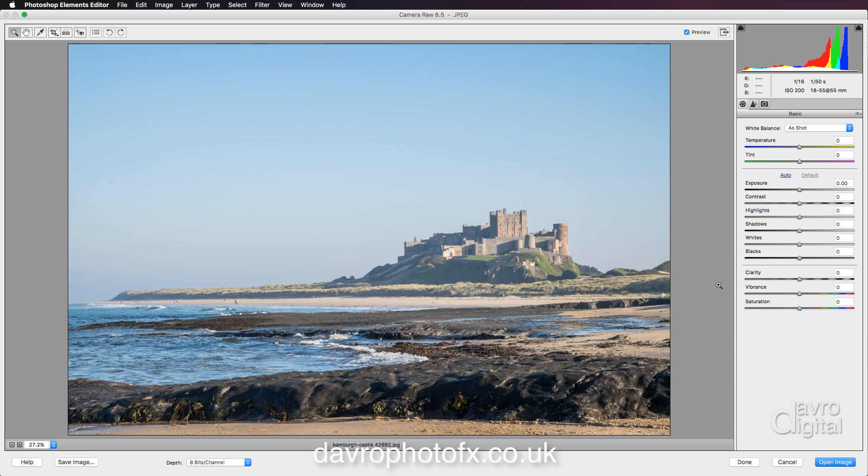The settings that I tend to use for this are exactly the same whether I'm using Camera Raw or Lightroom, because you can take .jpg files into Lightroom and process them as well.